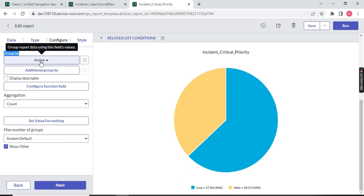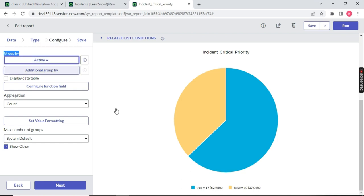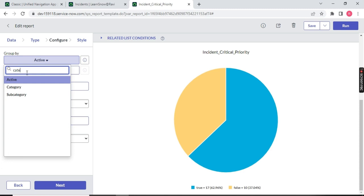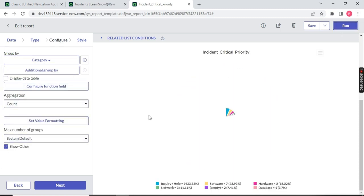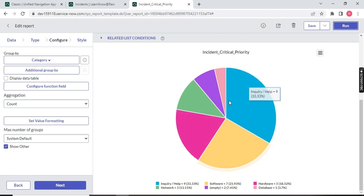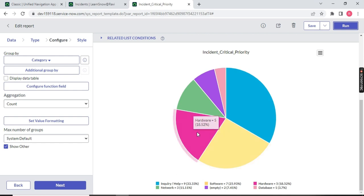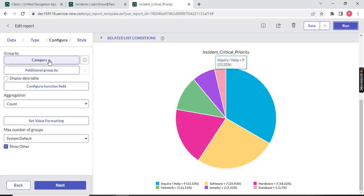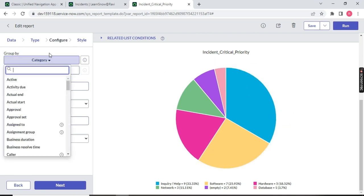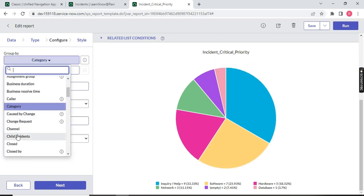We can change the Group By. For example, let's divide by category. Choose category and run. You will notice the graph changes — this section belongs to Inquiry category, this is Software, this is Hardware, this is Network, this is no category selected, and this is Database. So you can do a Group By on your graph — any group by you want, you can do it.